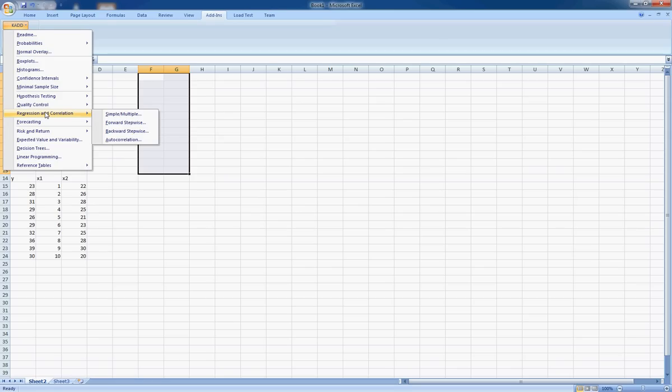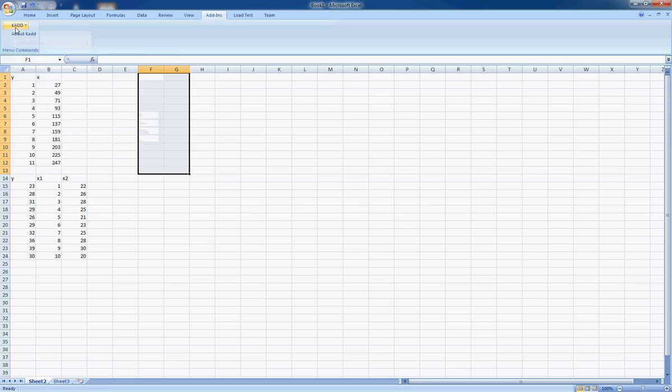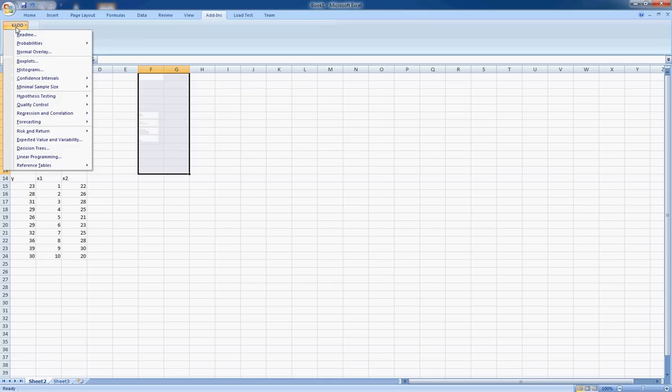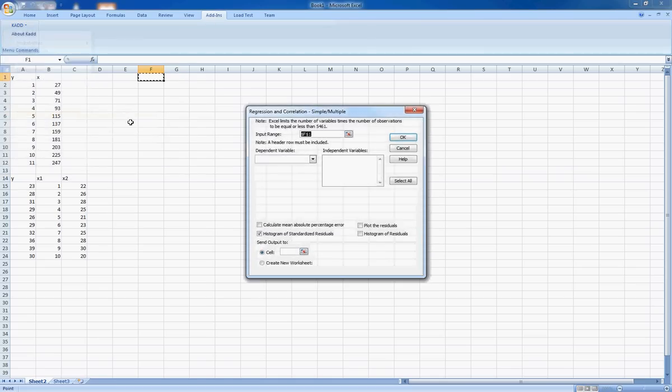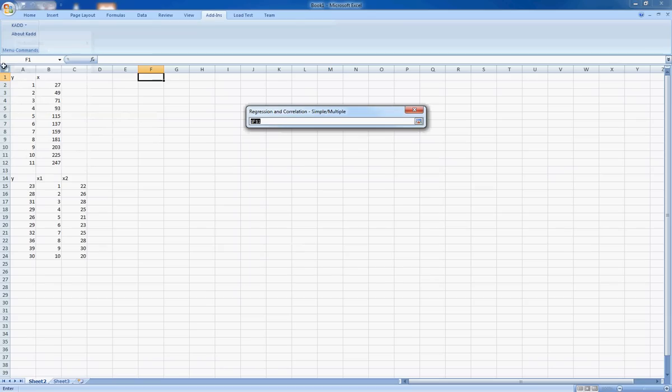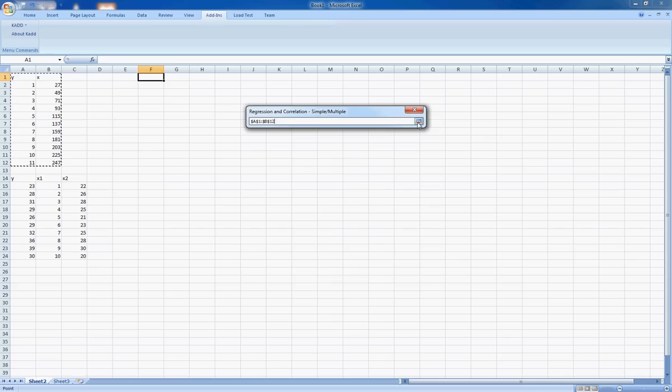In CatStat, choose regression and correlation. So I went to Cat over here in the add-ins tab. I went to regression and correlation and choose simple multiple. For input range, you have to choose the entire bit, including the first row, including the one that has Y and X.